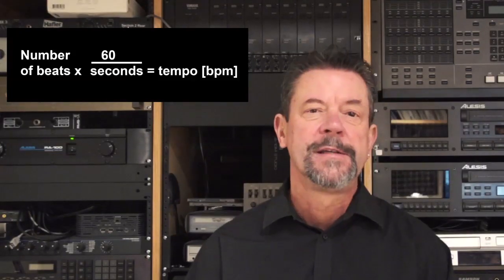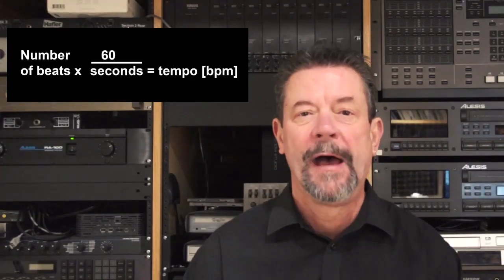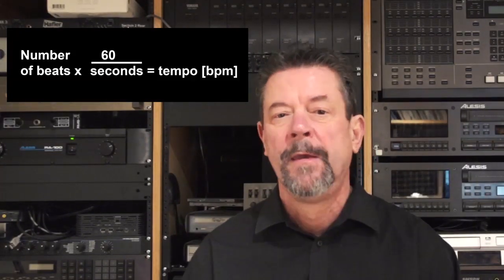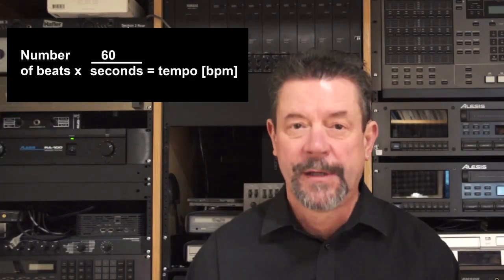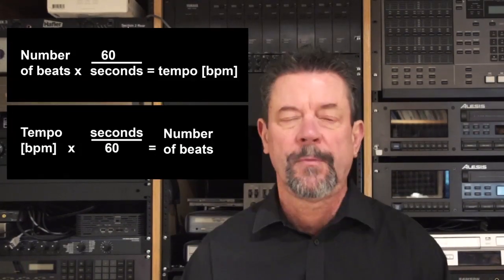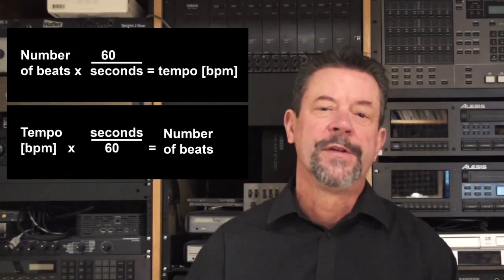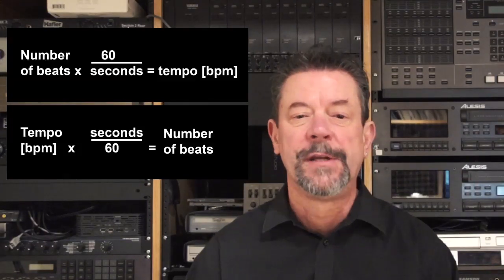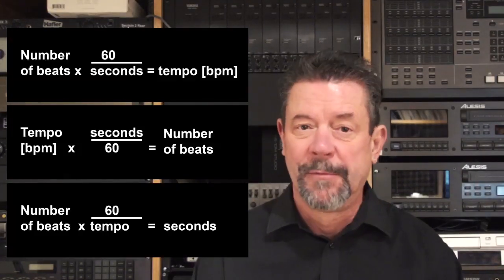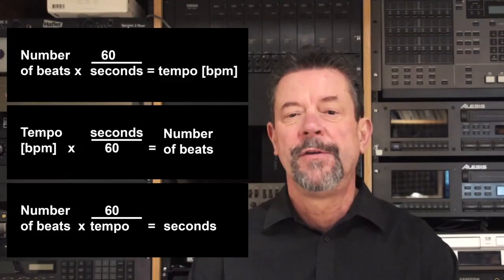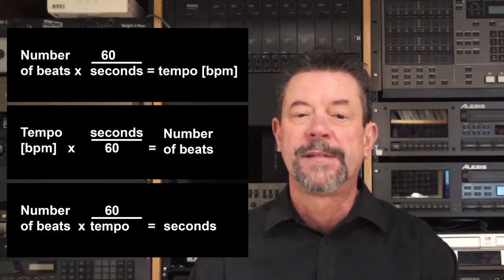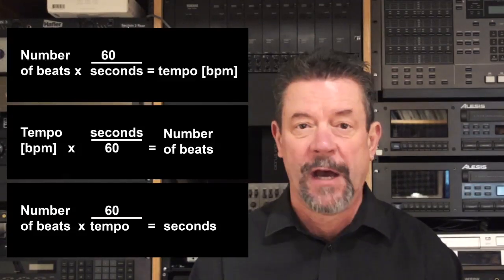Traditionally, spotting required a certain amount of math. If you knew the number of beats and the time, you could calculate the tempo. If you knew the tempo you wanted and the amount of time you were dealing with, you could calculate the number of beats. And if you knew the number of beats and the tempo, you could calculate the amount of time.